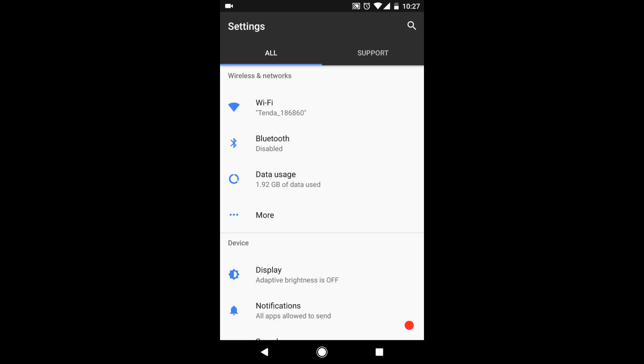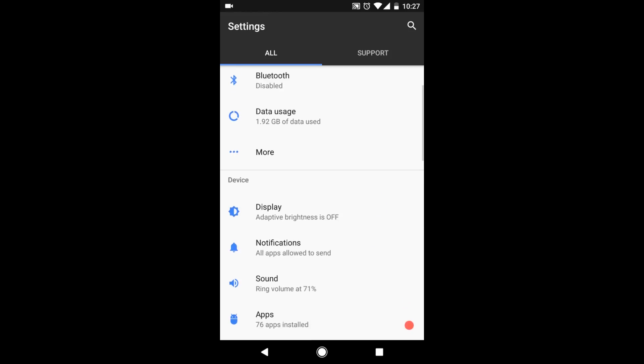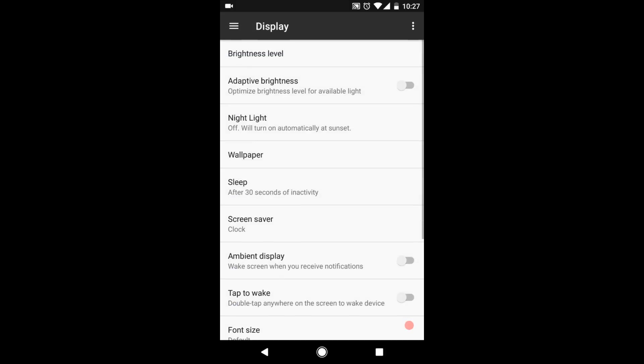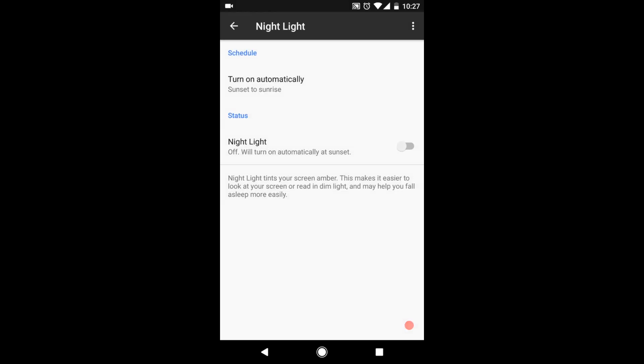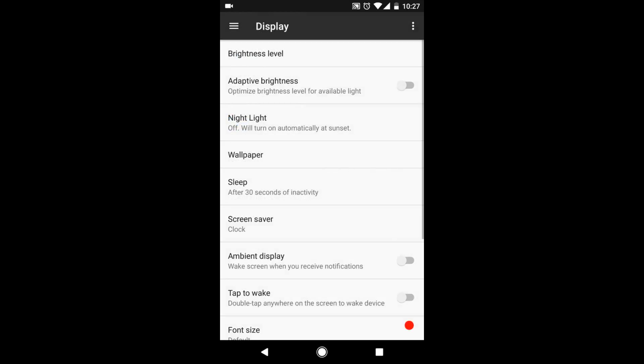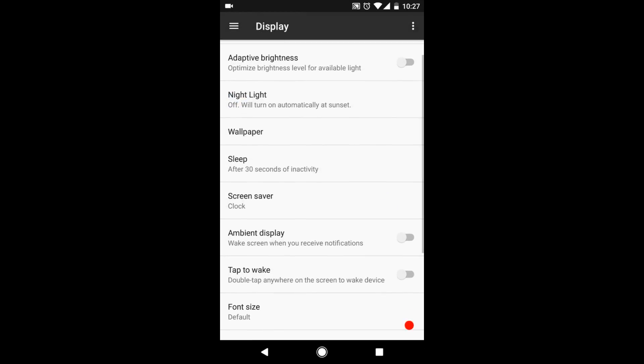Let's go into display. We have the usual brightness and adaptive brightness. Night light is from pixel devices, so it actually works. Let me show you. If I turn it on, the screen just turns yellowish. Ambient display works. Tap to wake is a functionality present here, but it does not work as of now.